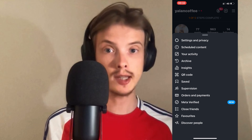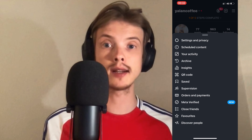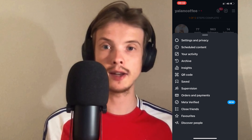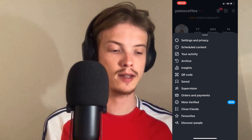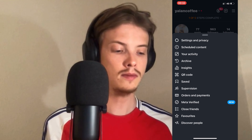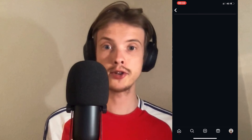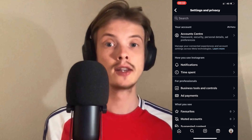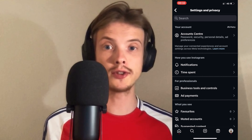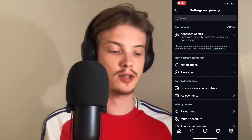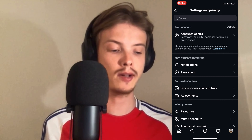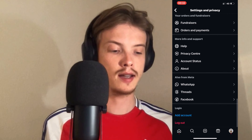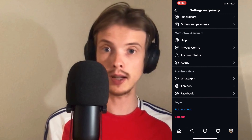So what you're going to do on this page is to just click on Settings and Privacy. Click on Settings and Privacy and you should now be taken here, which is perfect. Now scroll down a little bit until you can see where it says Help.